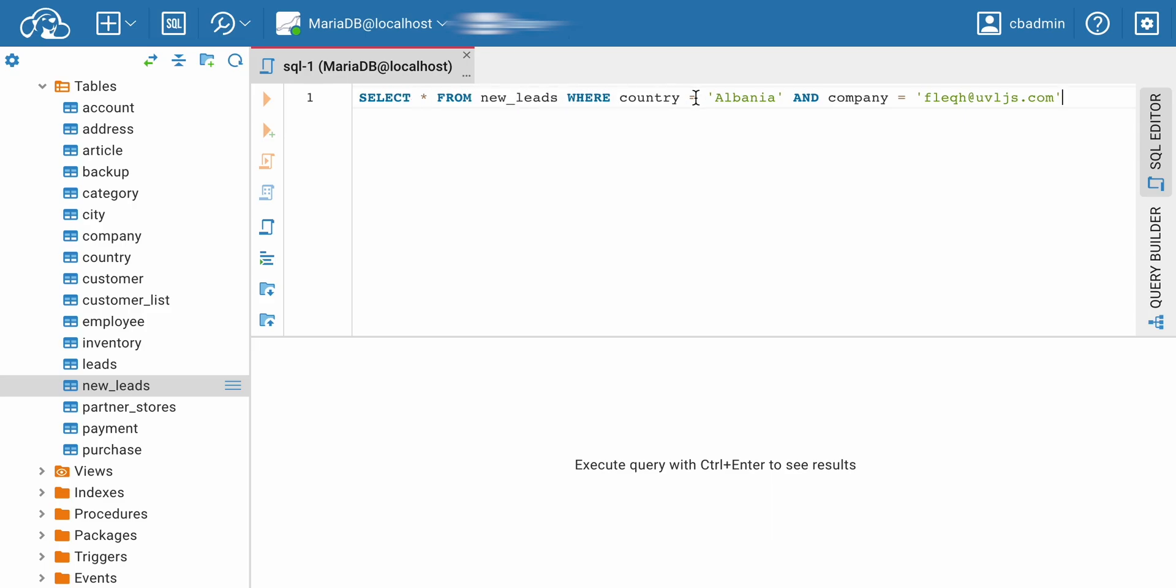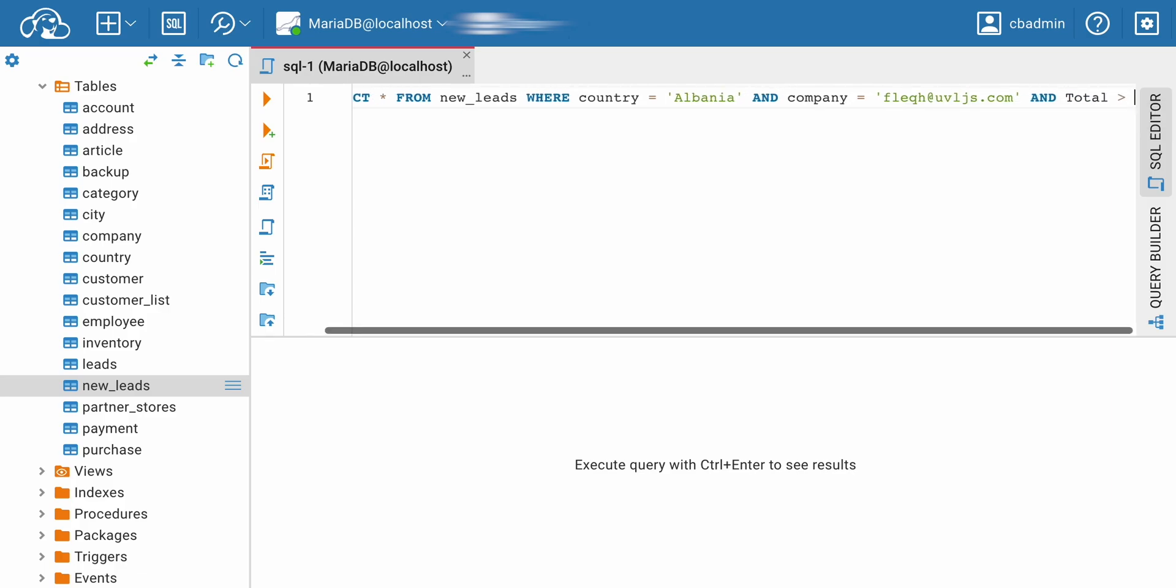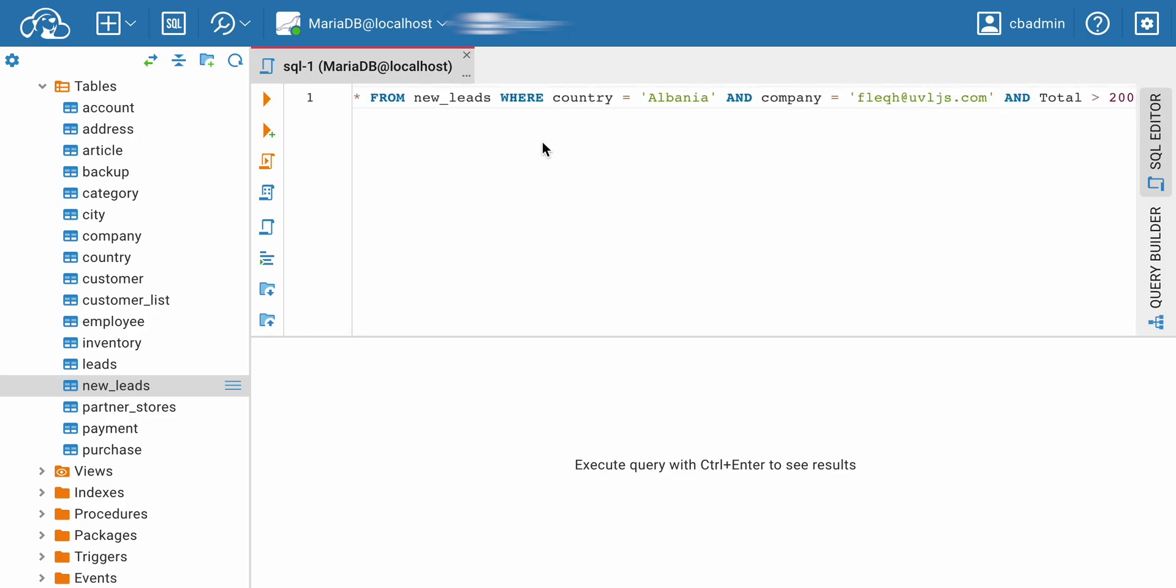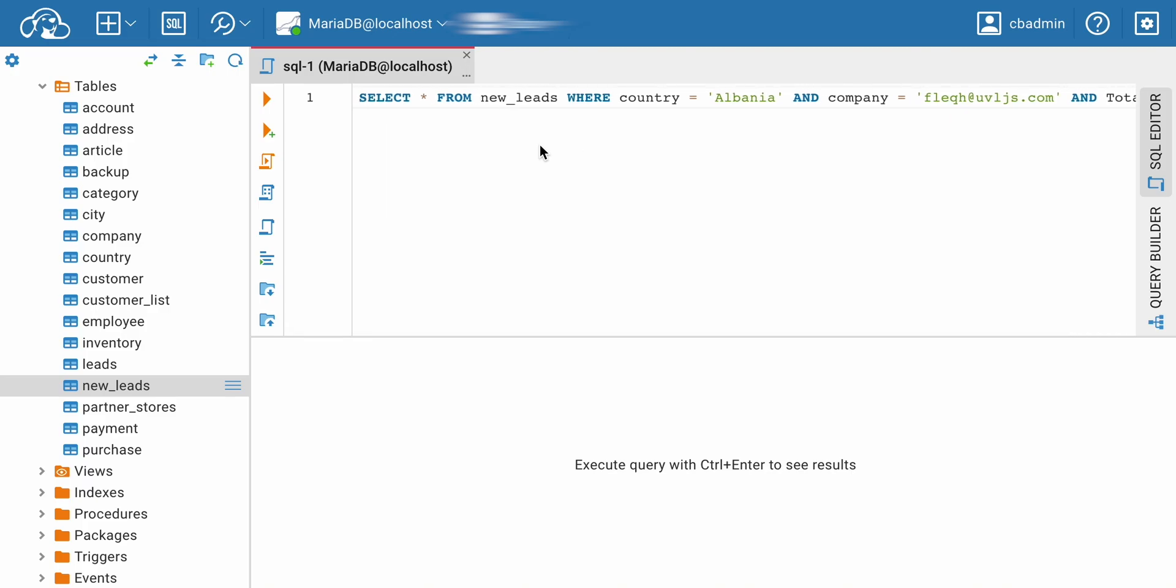Add the names of necessary columns like country, company with contact information, and total, and the WHERE clause with the name of the country you need. You can watch our video about simple SELECT queries.